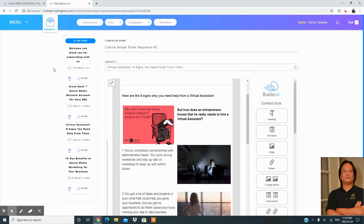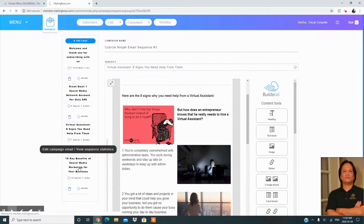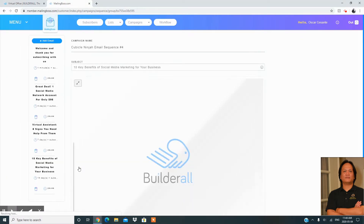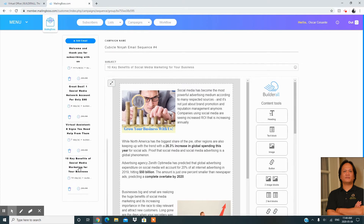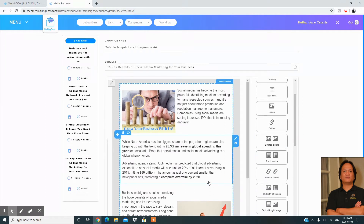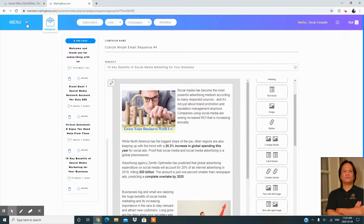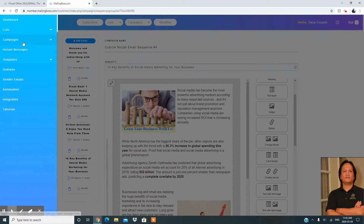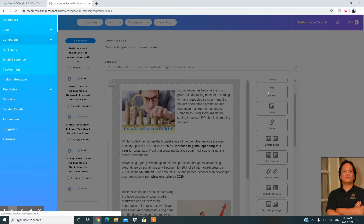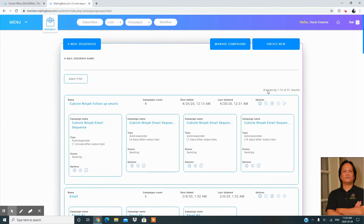The automated responder sequence has all the details your clients need, without you having to worry about what content to send. All you have to do is set it up once and it will work all year on behalf of what you are selling to your clients. We're going to go over and create a new email sequence campaign.